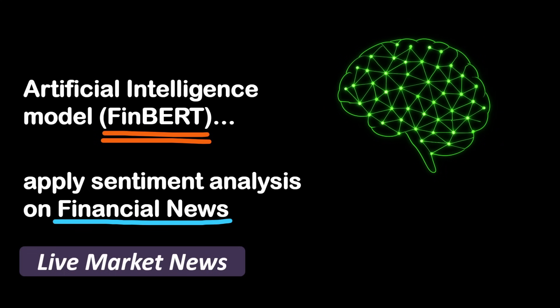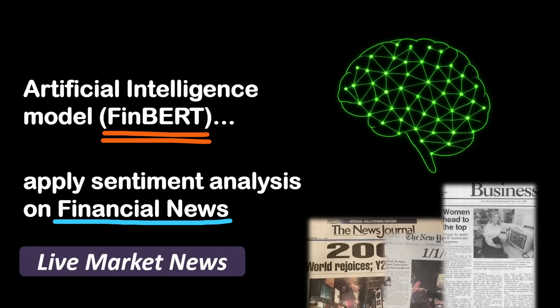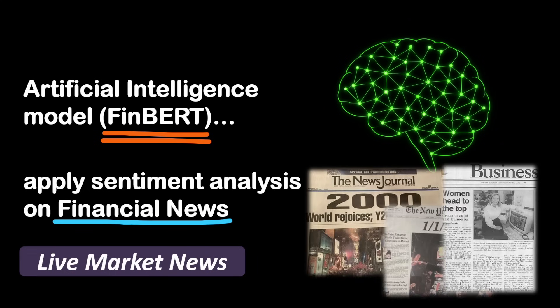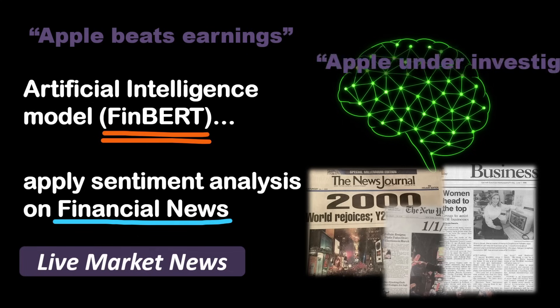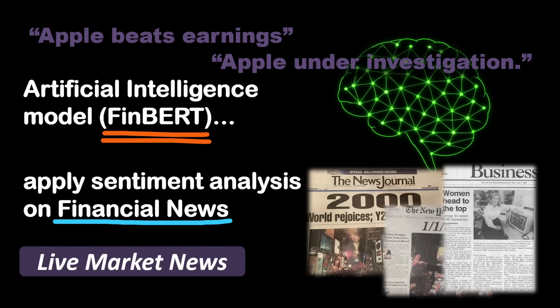And since FinBert was trained on real financial reports and news data, it actually understands the difference between a sentence like Apple beats earnings and Apple under investigation. So we can use it to read market sentiment for assets like gold, oil, or even tech stocks.